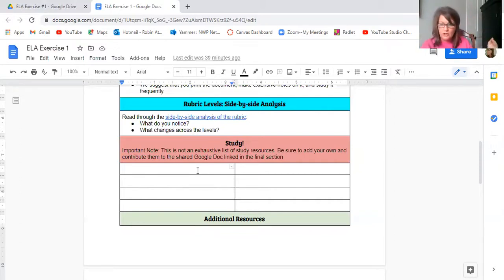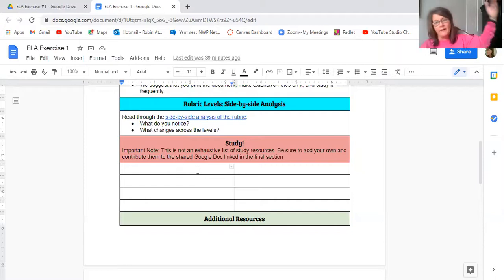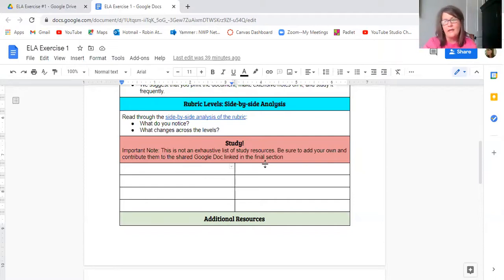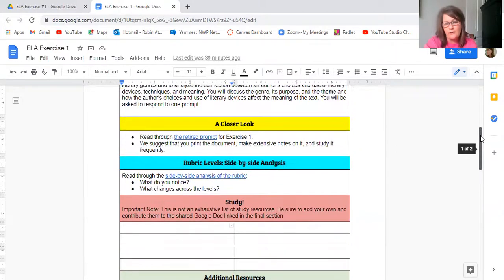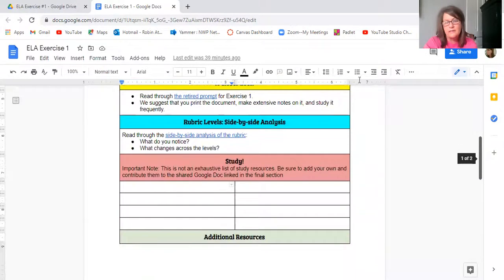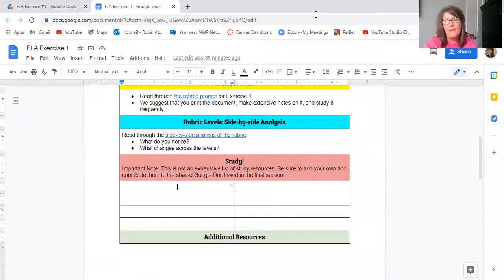I might find a read, write, think lesson plan. Just think to yourself, here's the way you approach this, how would I study for this? And as you find the site, you're going to start dropping them in. But now, please, please, please, and I know you won't do this, but I'm just saying, please don't just google and then drop in your hits.